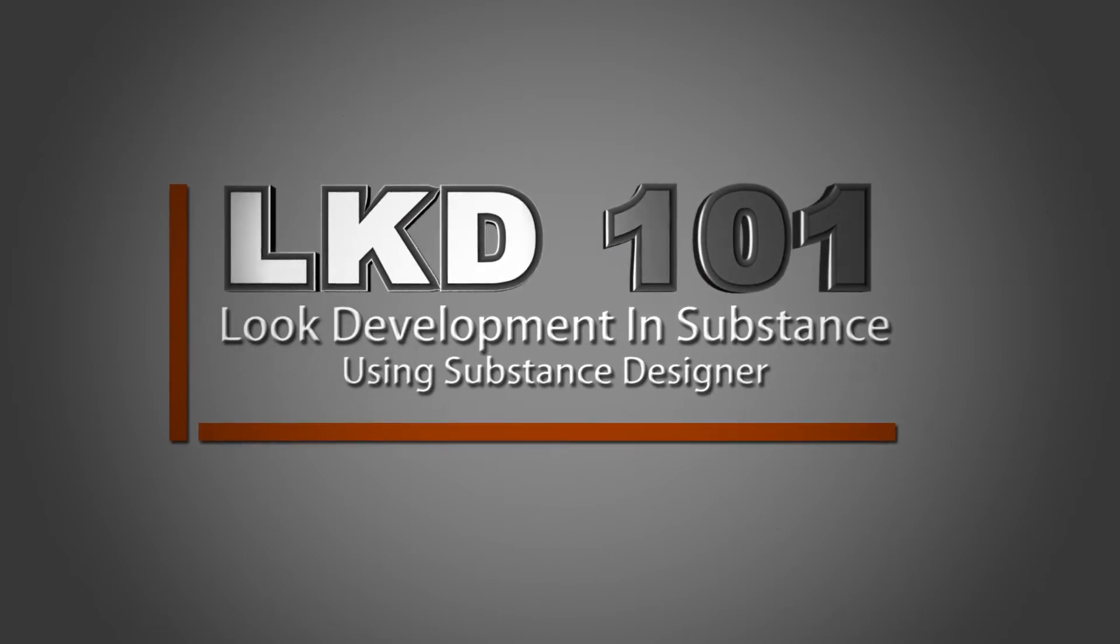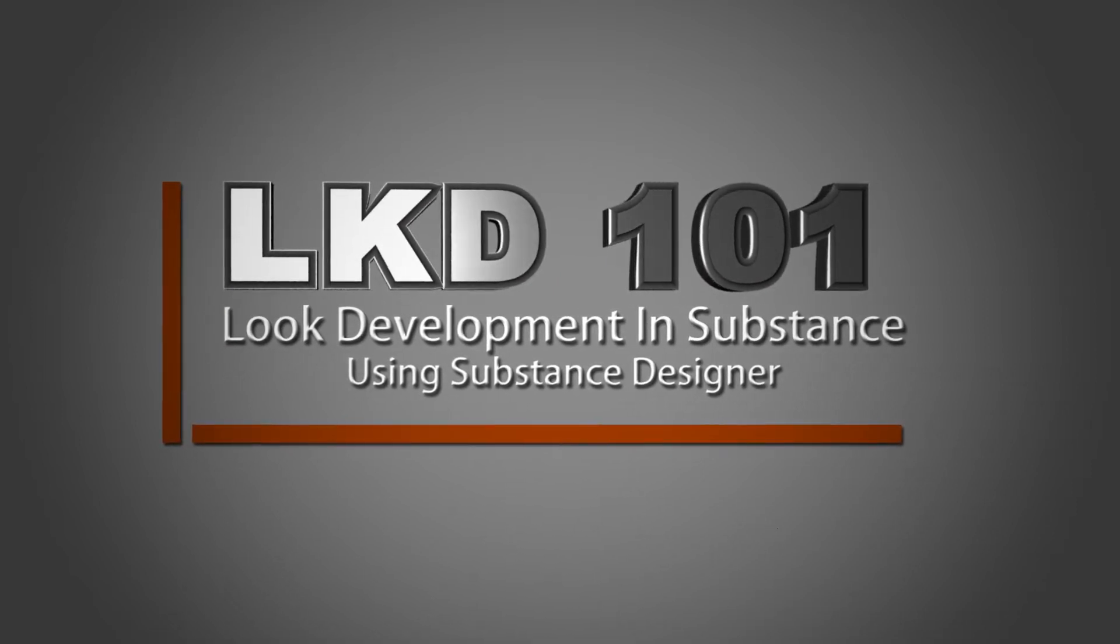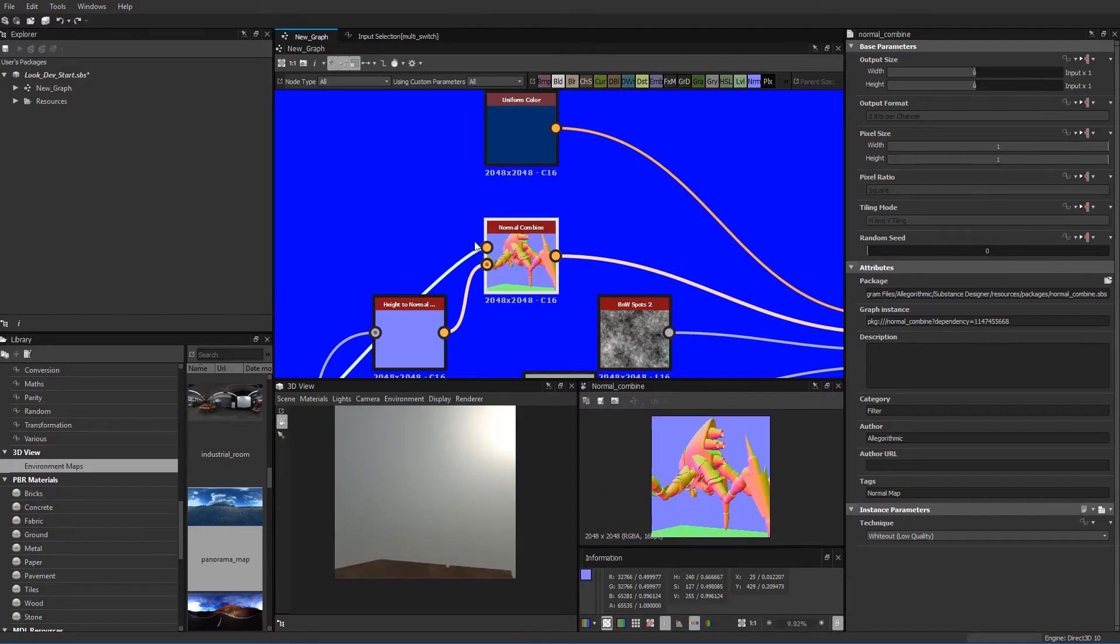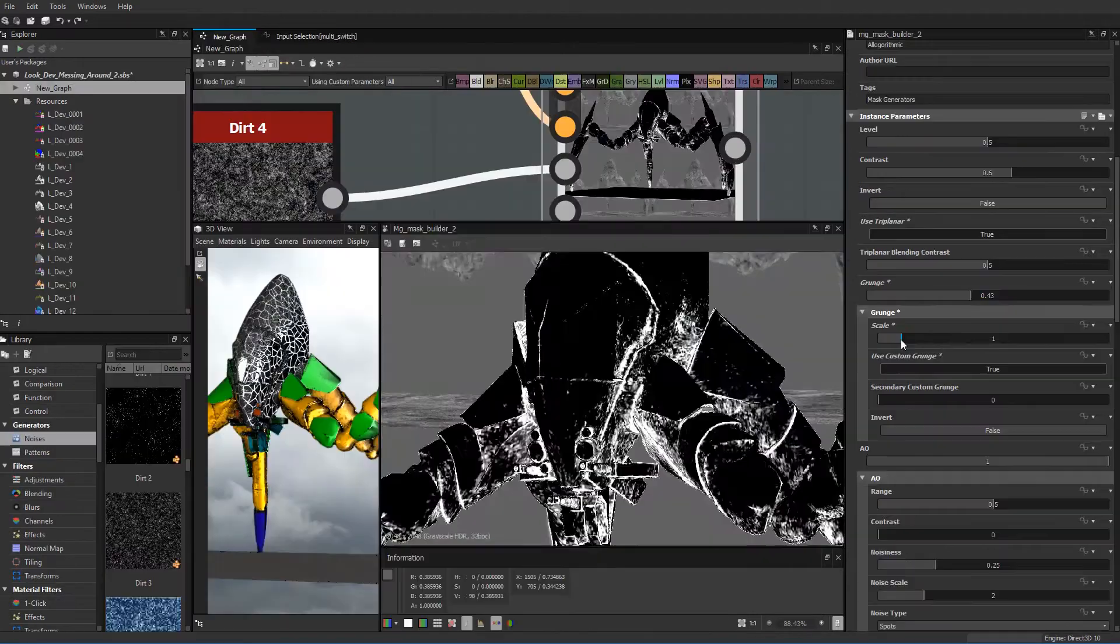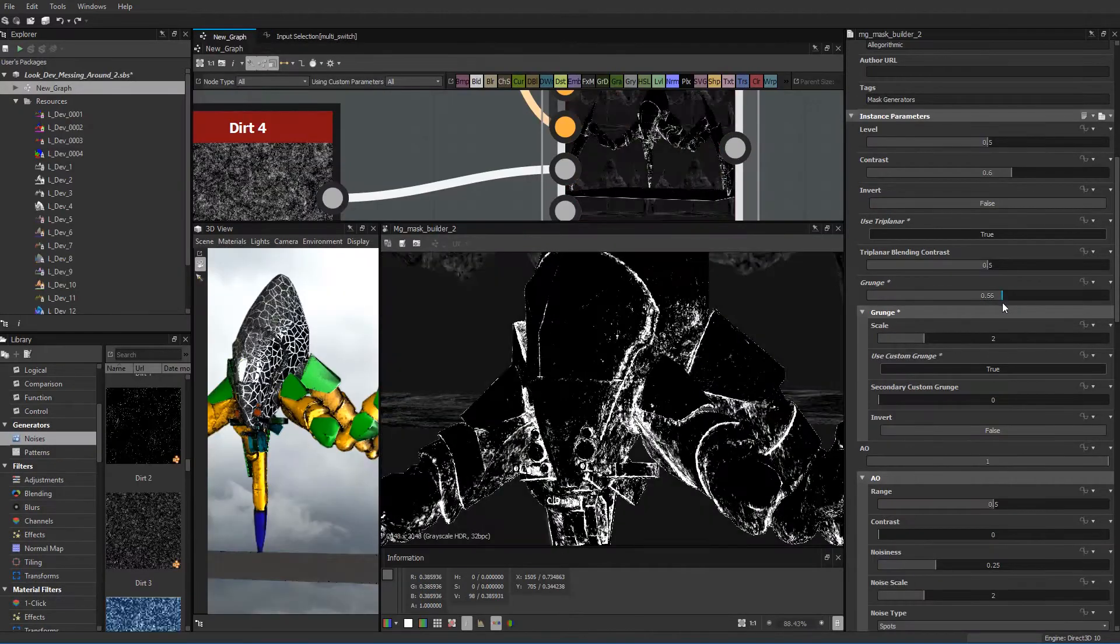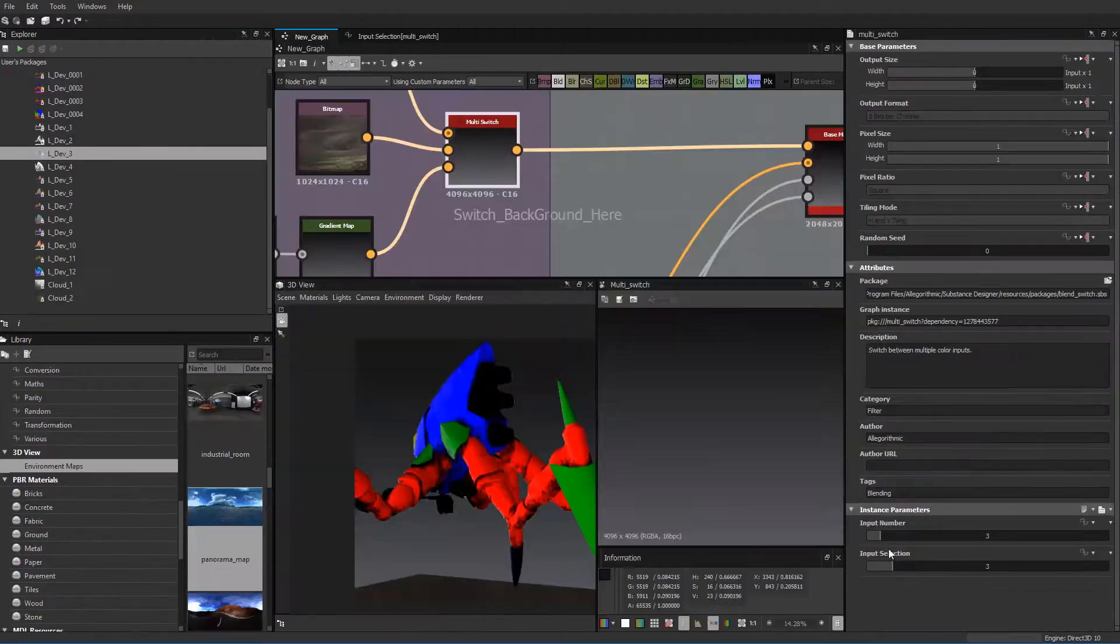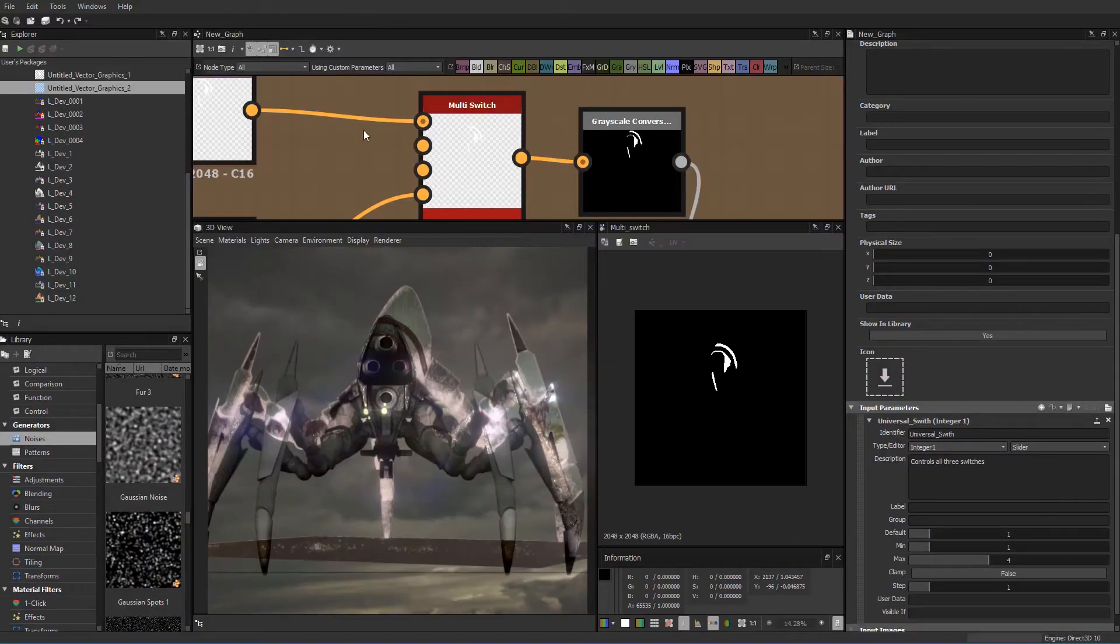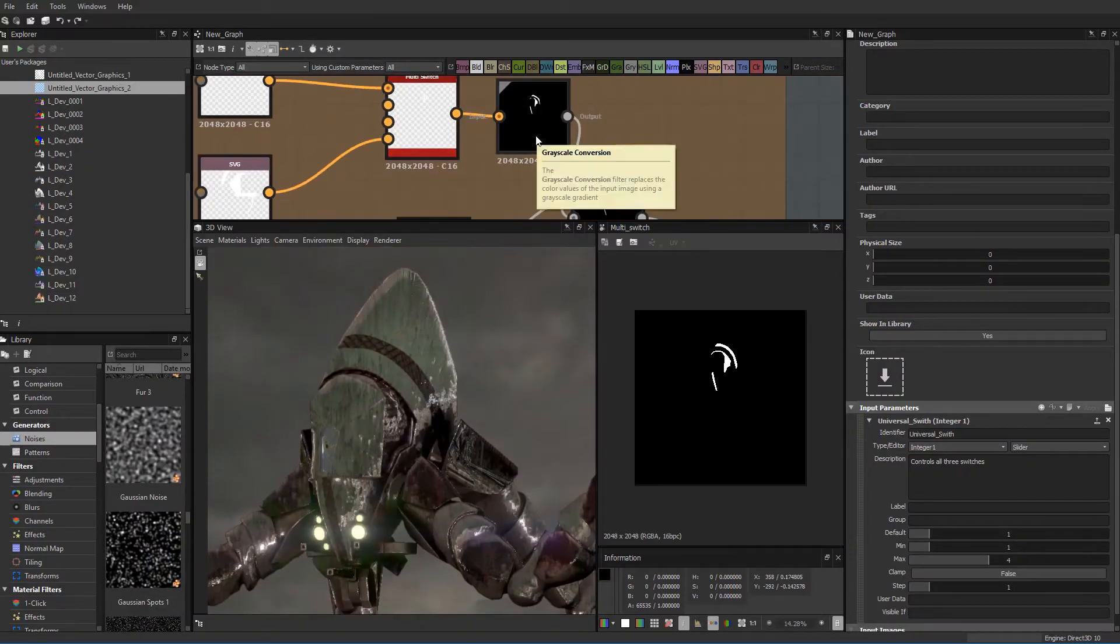VFX for Filmmakers proudly releases LKD 101, Look Development Using Substance Designer. This tutorial is the kickoff to our live action and CG incorporation series. We'll be starting with developing the proposed look of our newly modeled quadrupod.